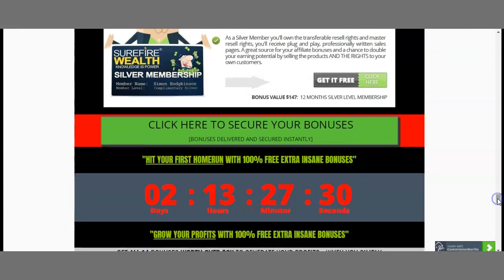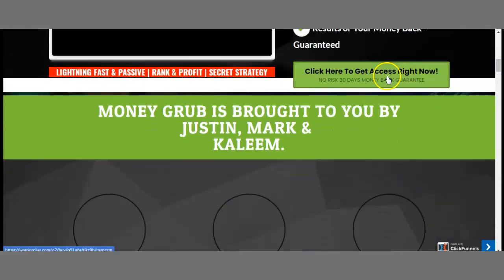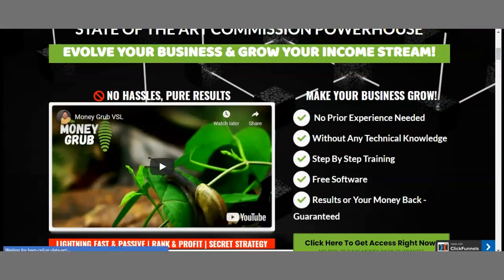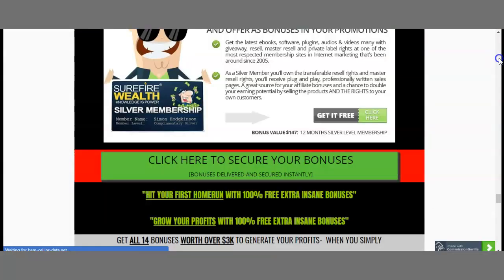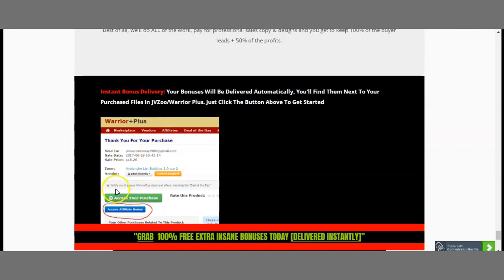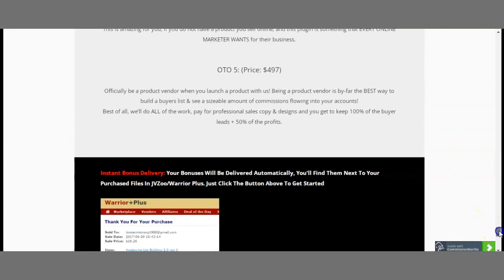The catch is that you need to pick up this bonus bundle offer within the next two days starting from the 21st of January — about two days and 13 hours. Click the link and it will take you to the MoneyGrab sales page. Once there, click 'Get Access Right Now.' Once you have your Warrior Plus account opened and go to your purchases, it will say 'Access Your Purchase' and 'Access Affiliate Bonuses' — click there and all my bonuses will appear.